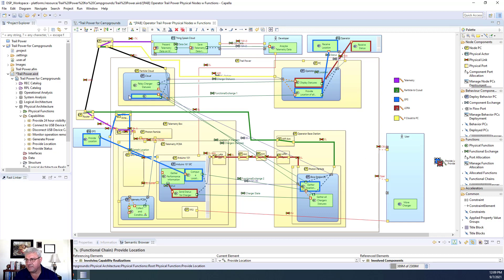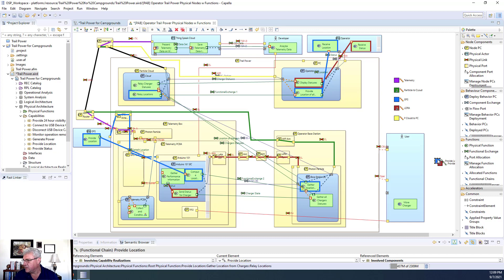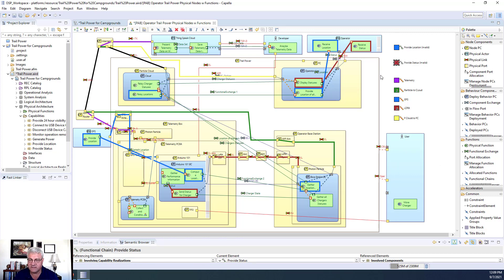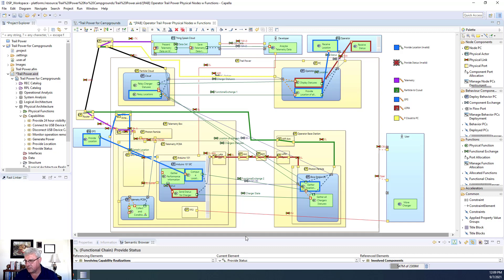So the first one we're going to look at — we have a red flow and a blue one. We have provide location, and you'll notice it is indicated as invalid, meaning it needs some modifications to be made valid. We also have provide status, which is also invalid. The reason they're invalid is because there's not a flow from one to the other, though there may be multiple reasons. When we open them up, I'll show how to fix those invalid states.